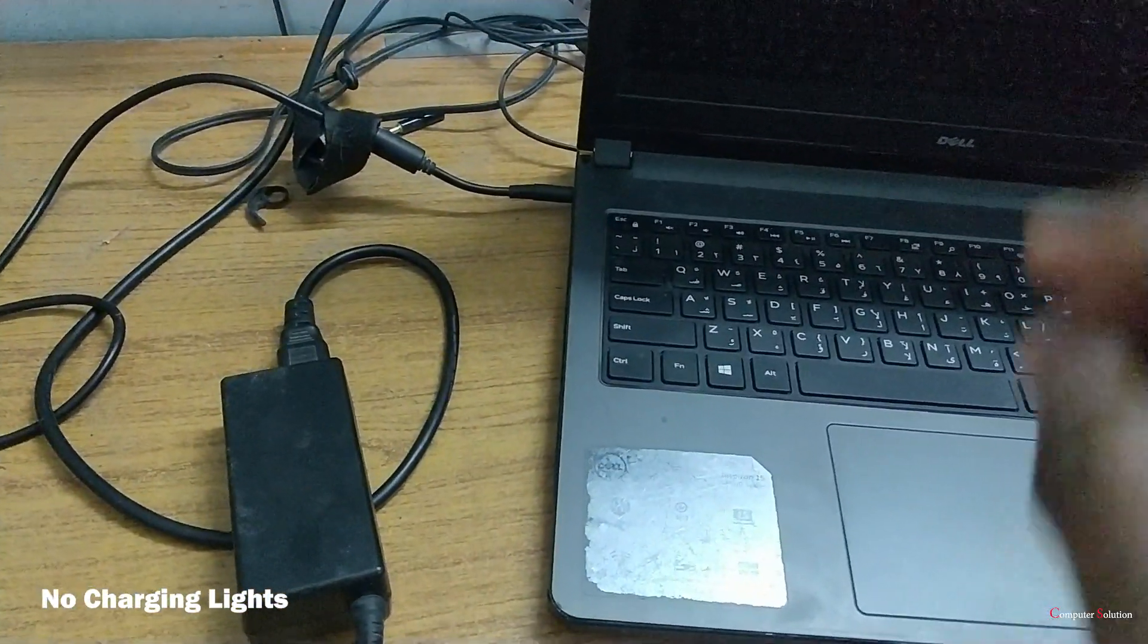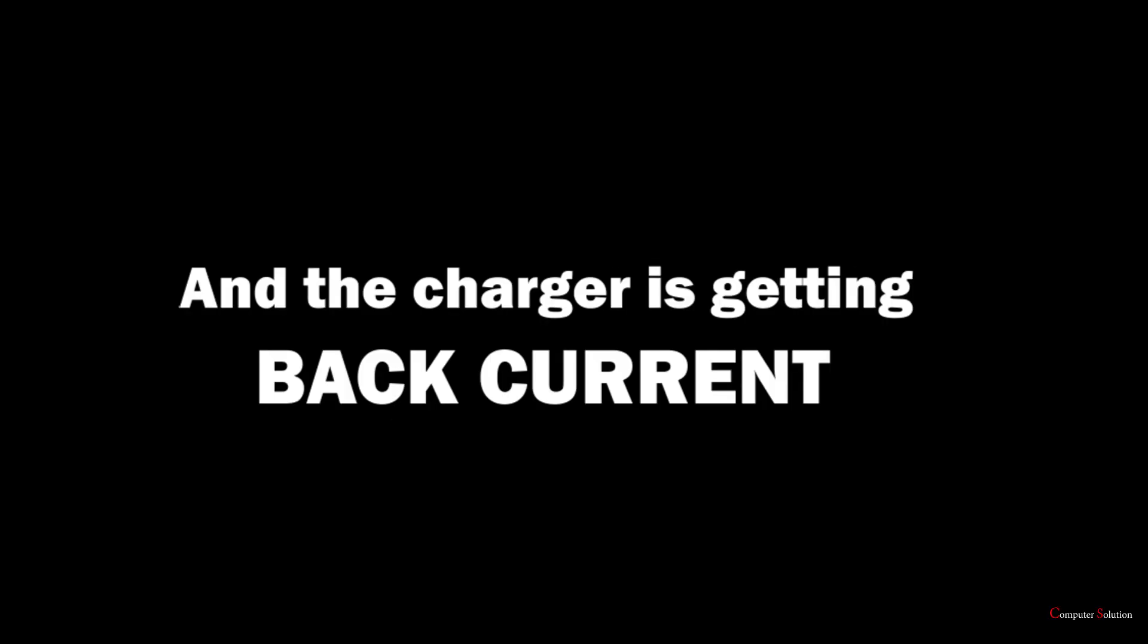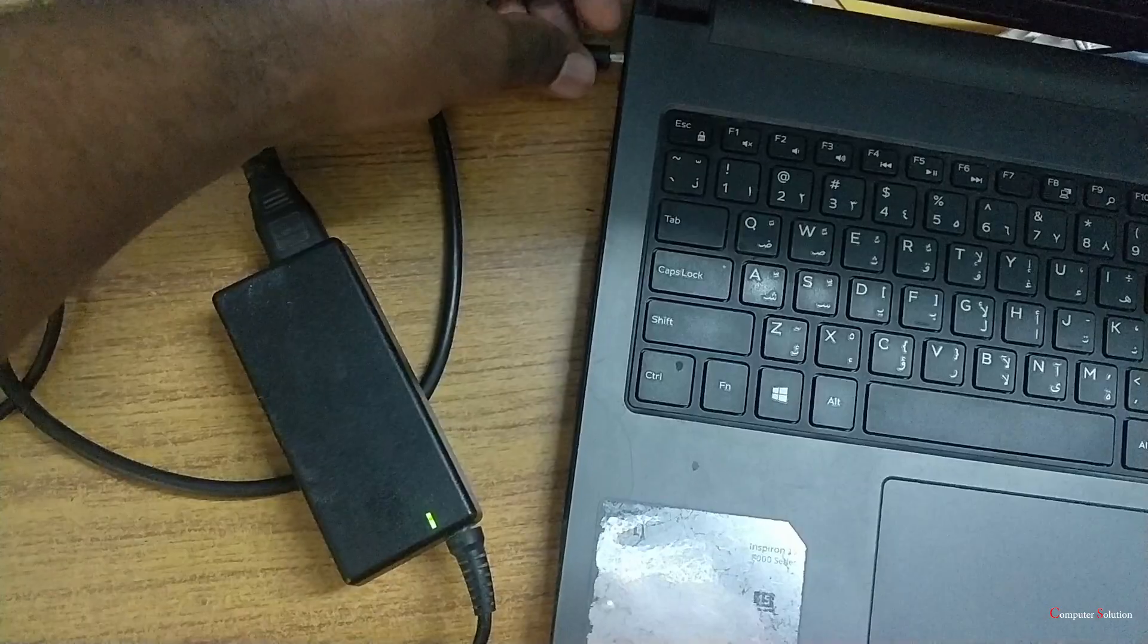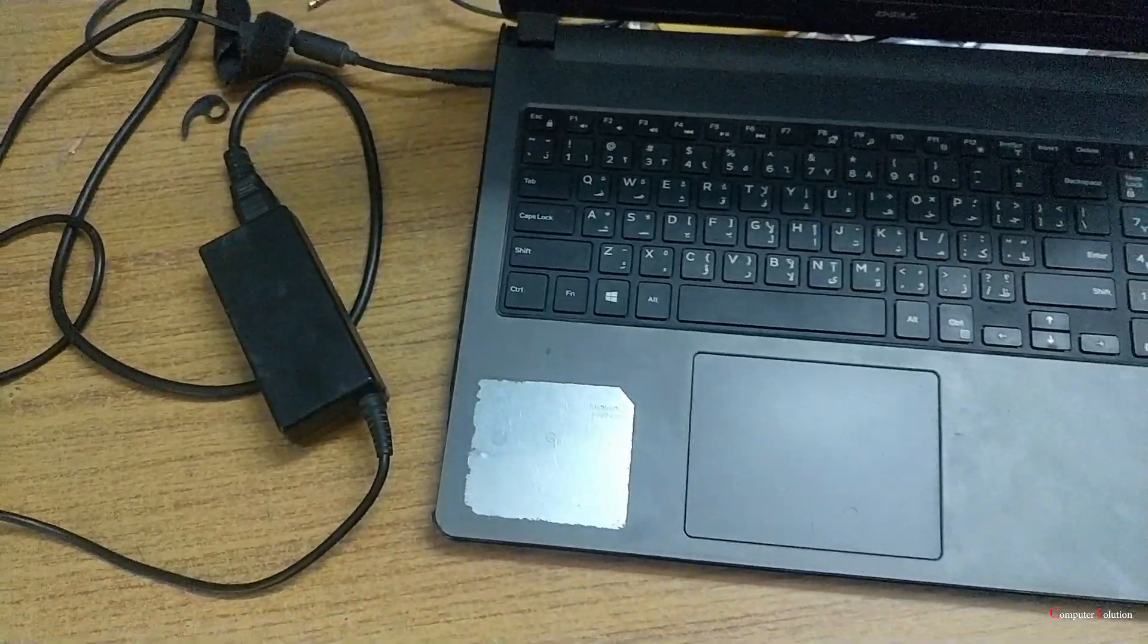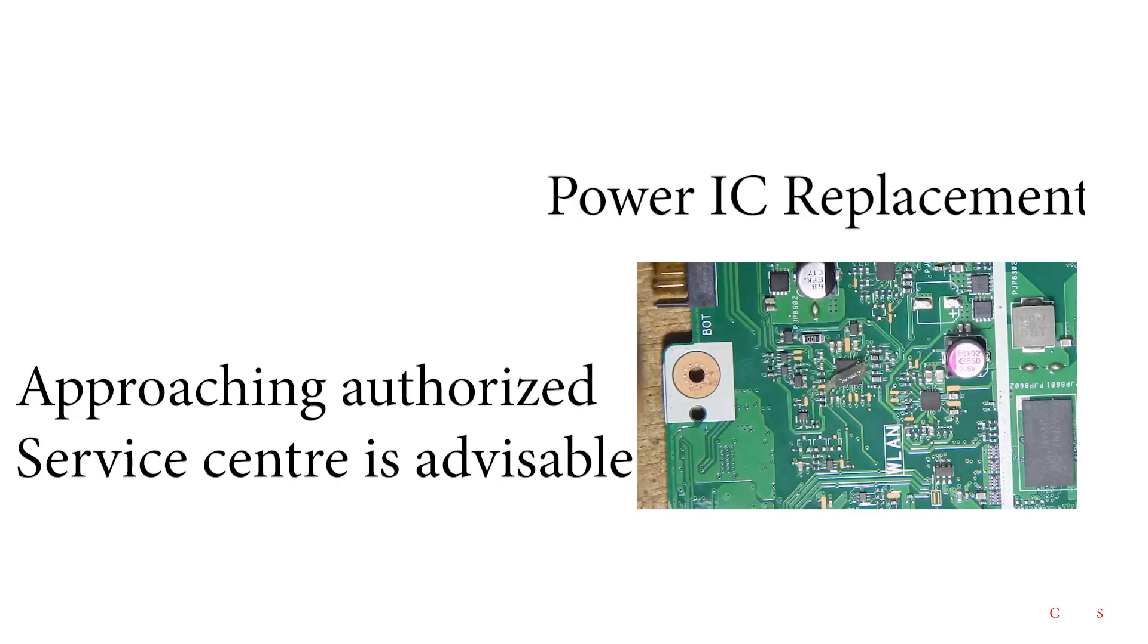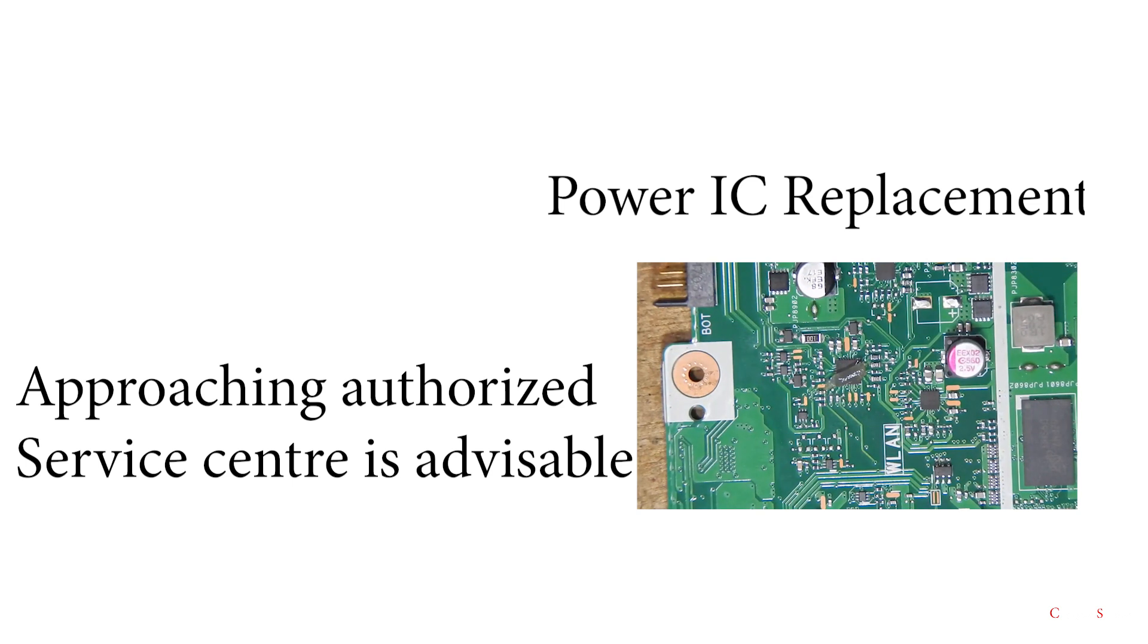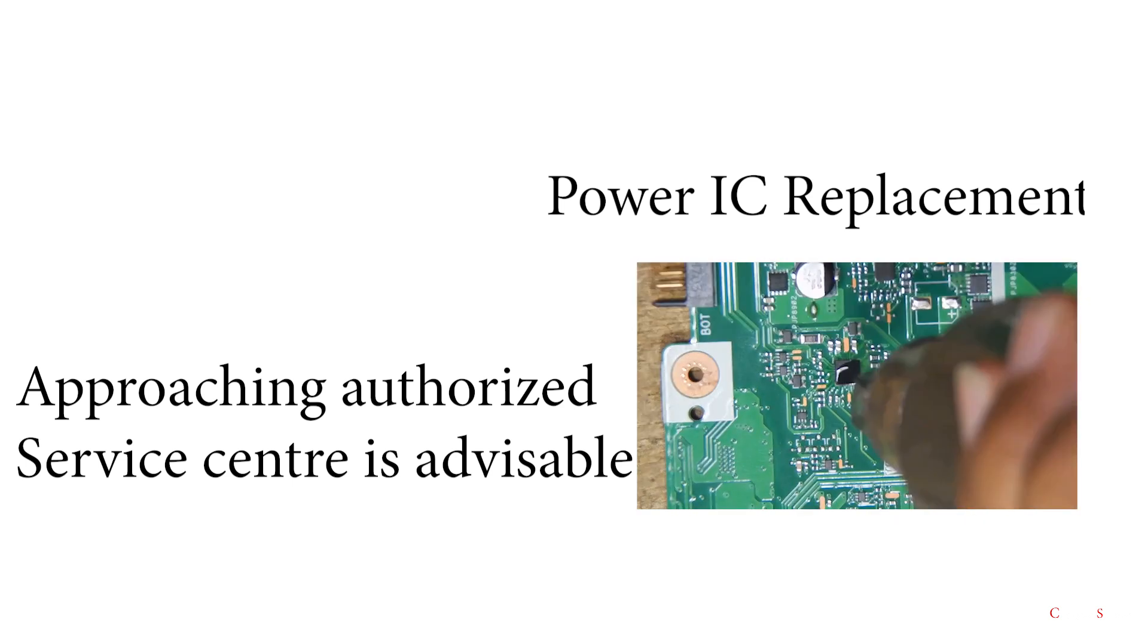And I found that when I connect my charger, the light in the charger gets off. What's actually happening here is we are getting a back current from the laptop. What makes a back current here means when we get a failure in power IC, then we used to get problems like this.